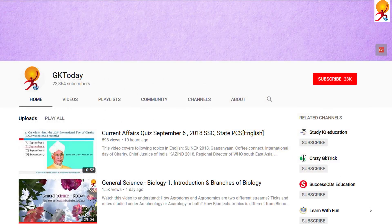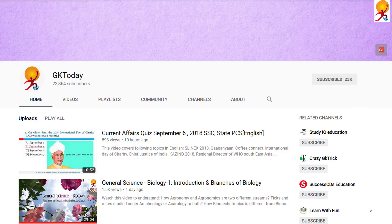That's all for the fungi tutorial. If you liked it, please subscribe to our YouTube channel GK Today. Until the next tutorial, goodbye!